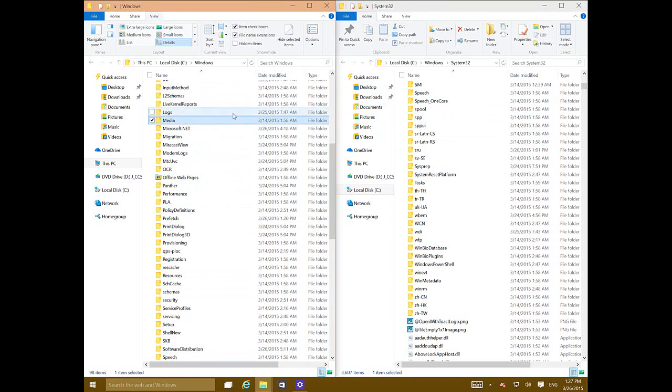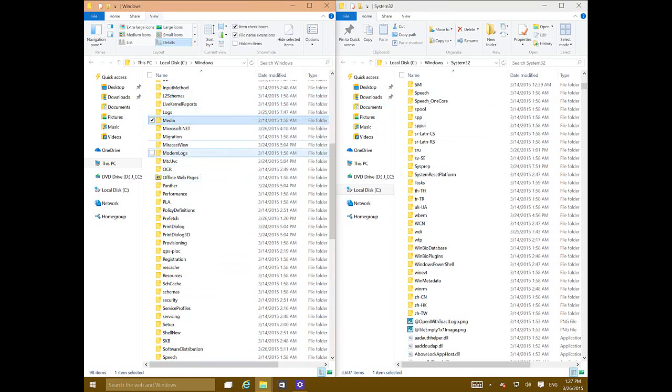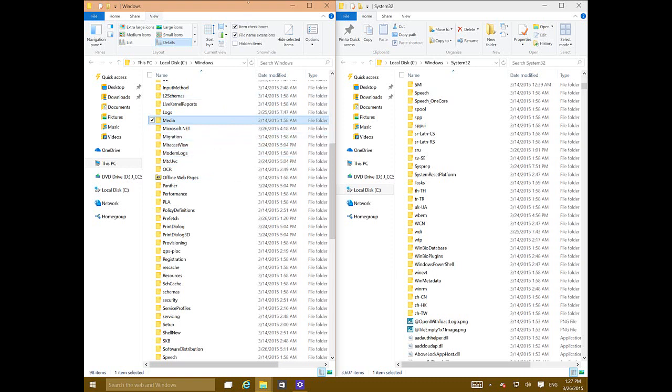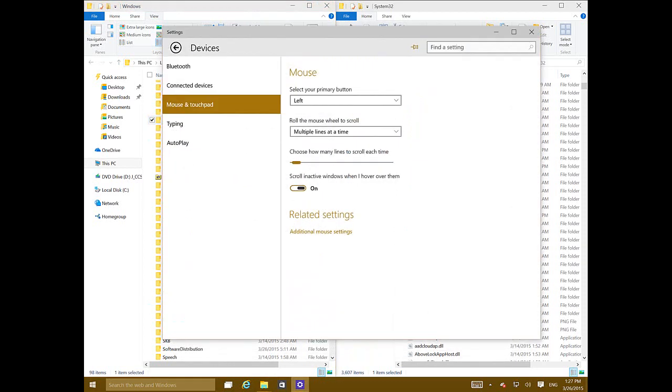you have snapped windows and you just need to scroll to see more of the content. You don't want to click and focus on another window. Now if you go back, you